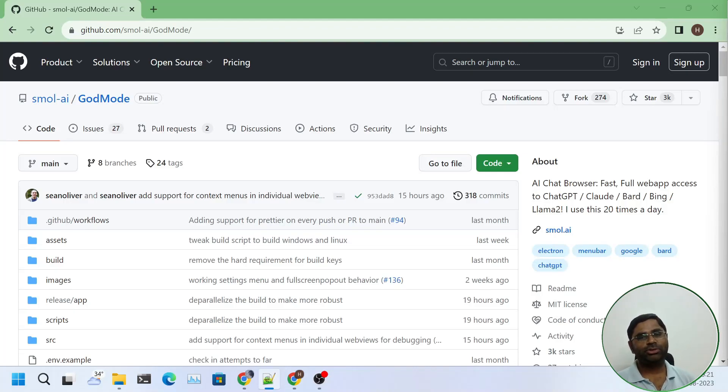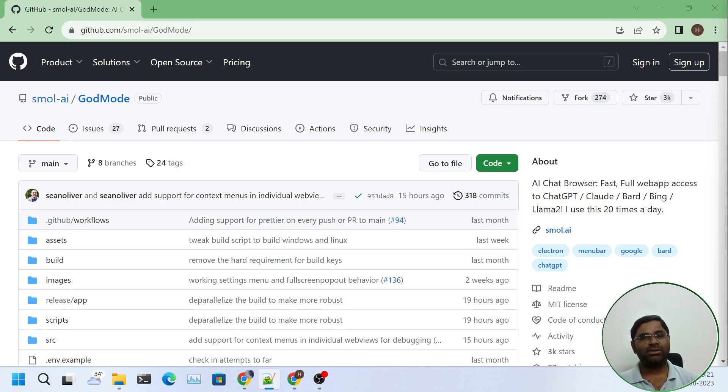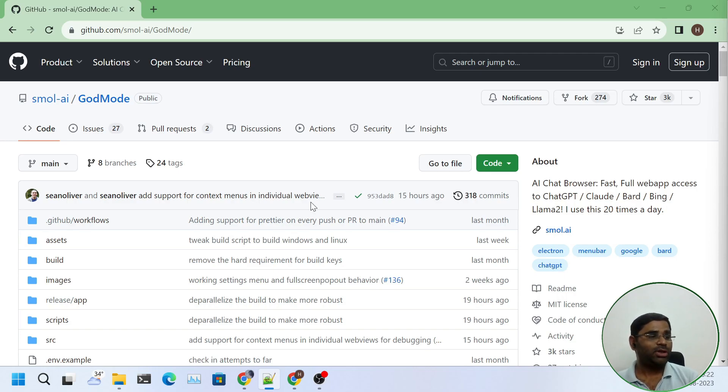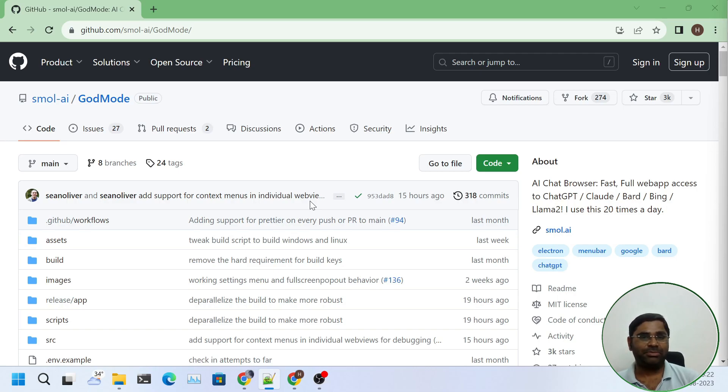Hello and welcome to today's tutorial. There are new developments every second in the world of Artificial Intelligence. Small AI just released the first beta version of Godmode, an AI chat browser.